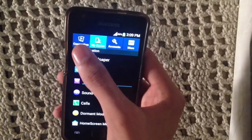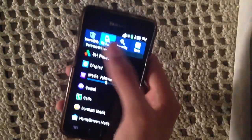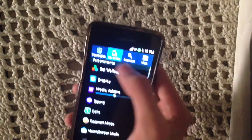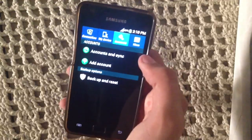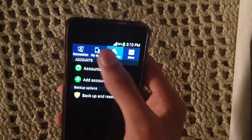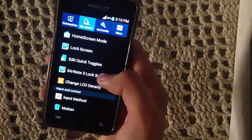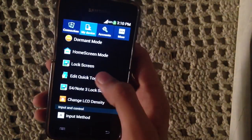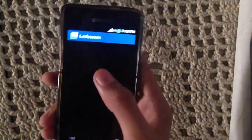As you've noticed, we have different kinds of settings — like 4.2.2 — with bars for Connection, My Device, Accounts, and More, not like the ordinary settings we had before. You can also change the LCD density, add quick toggles, and there is the S4/Note 3 lock screen option.